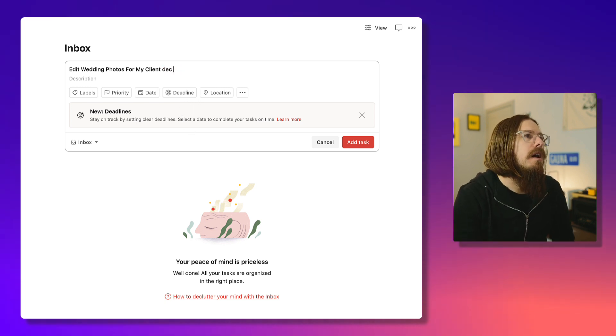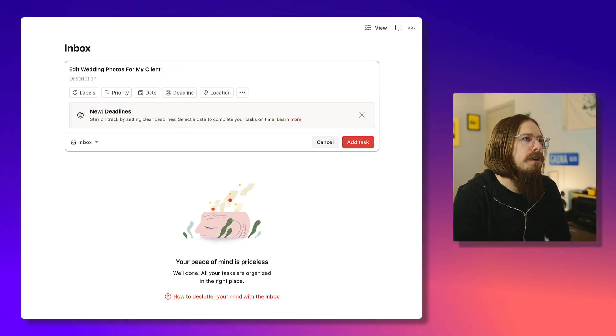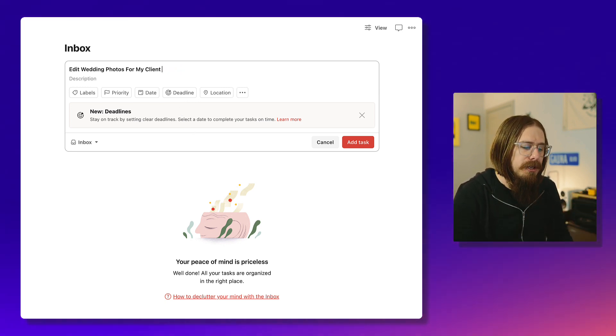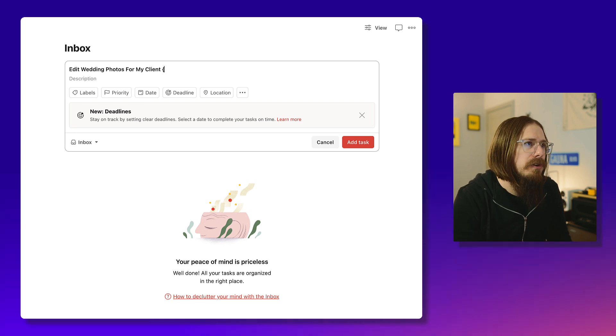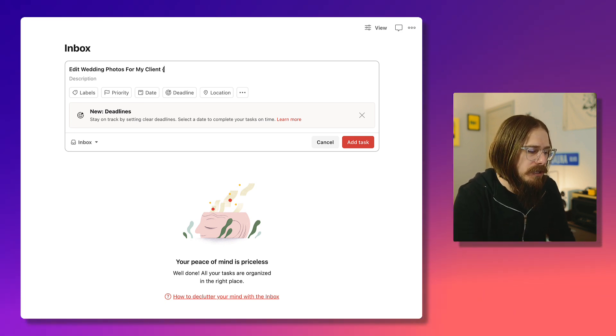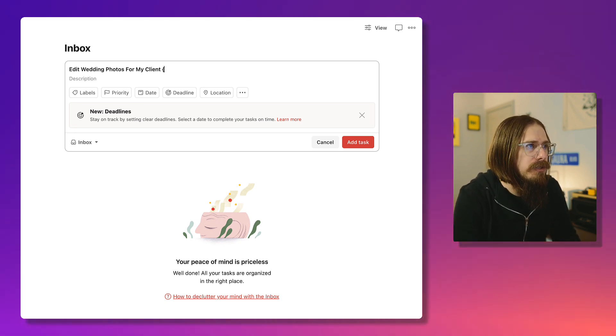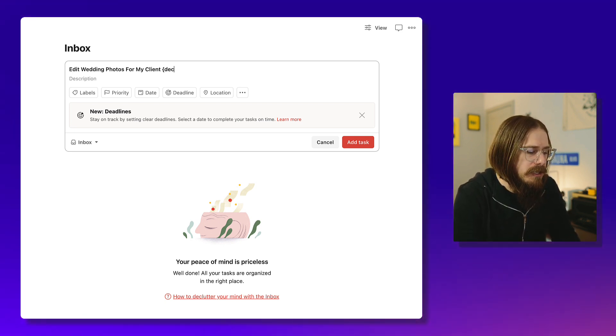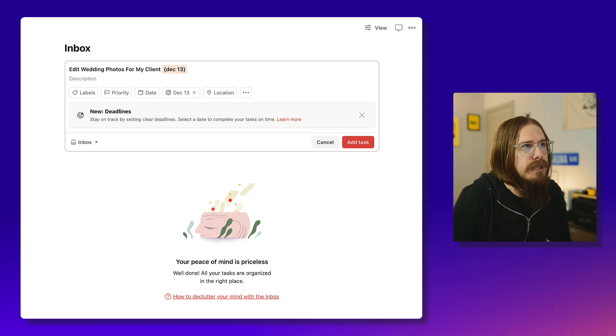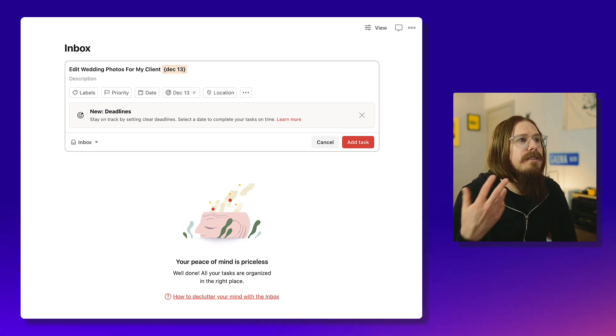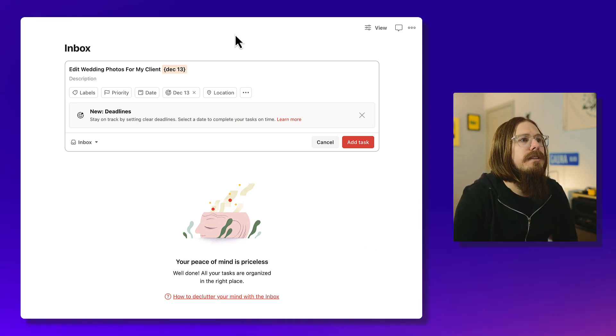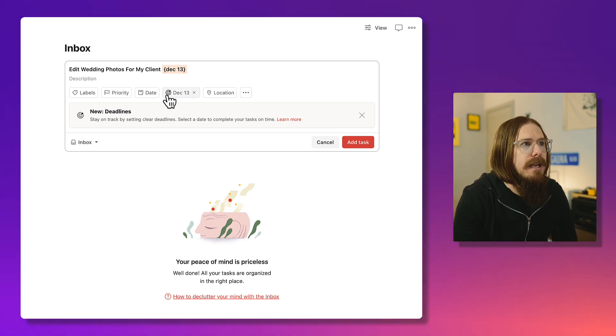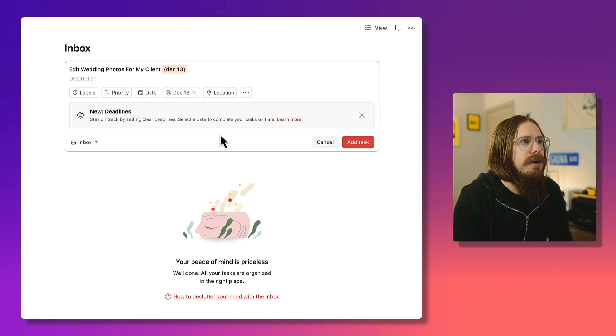So in order to set it by just typing, you need to use the curly brackets. You just do curly bracket and then December 13th, and then close it. That will set the deadline date right here.